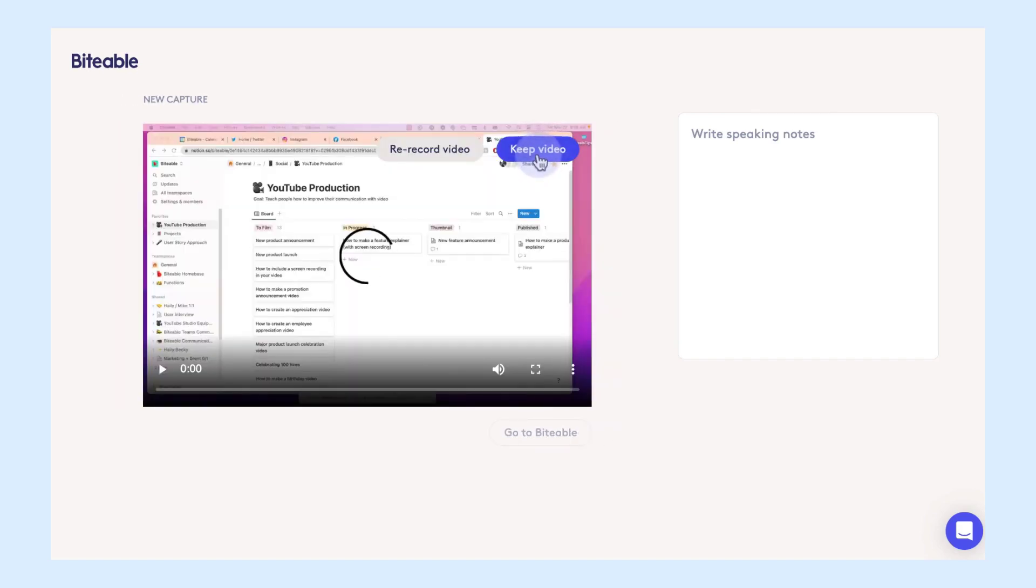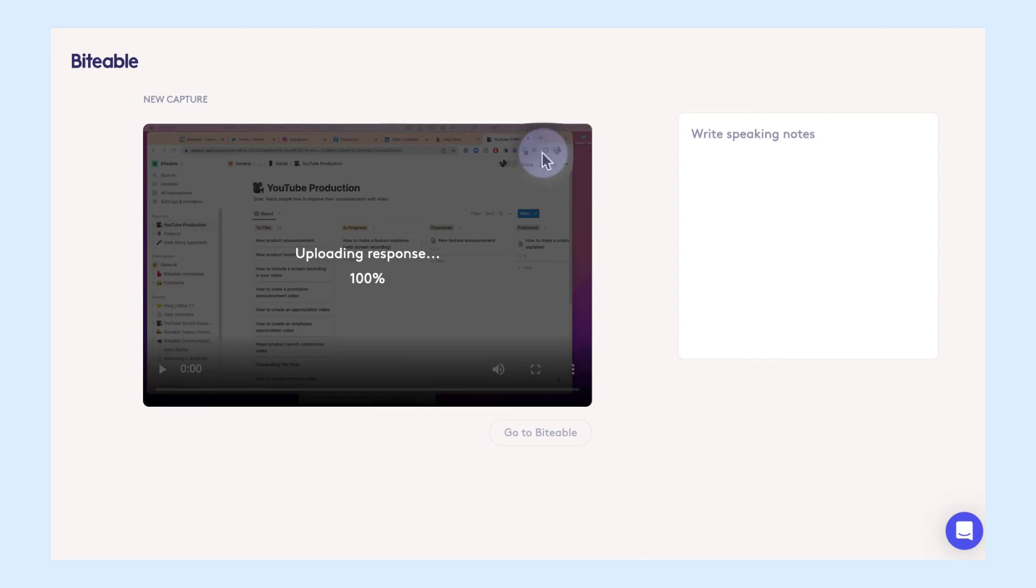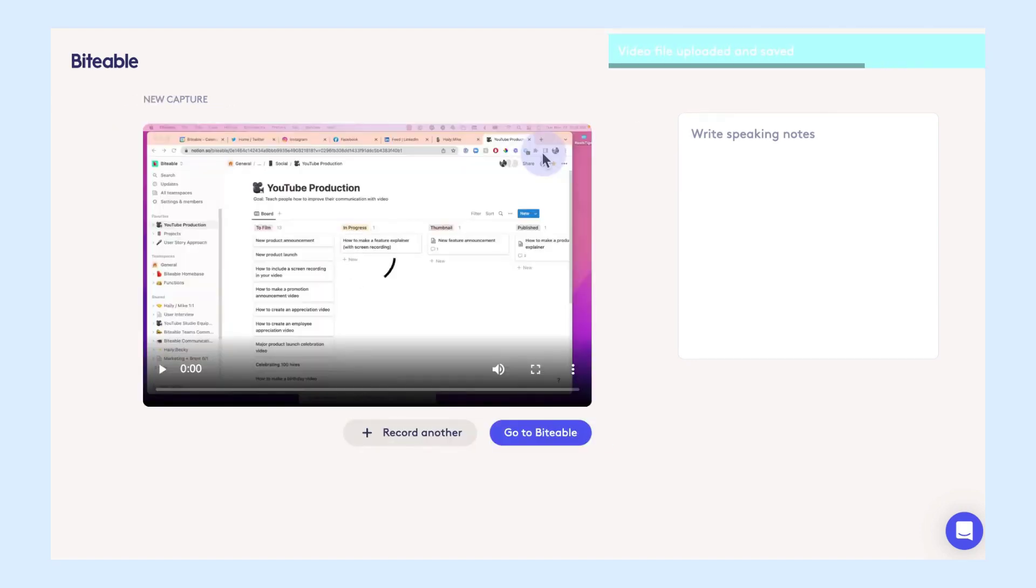So once you've got your recording go ahead and click stop recording. From there you'll be able to preview it and rerecord if you don't like what you've recorded and then when you click keep video your screen recording will be saved to your assets folder.